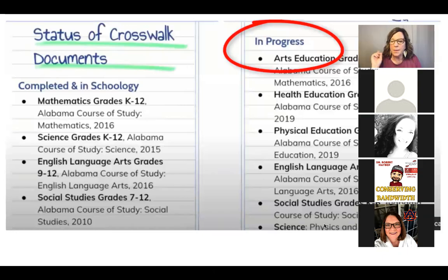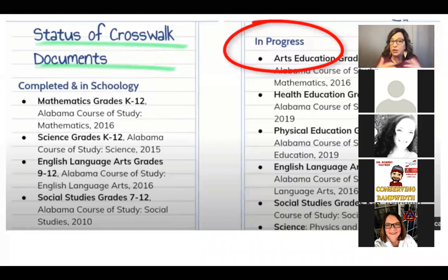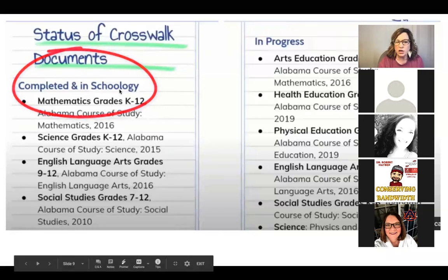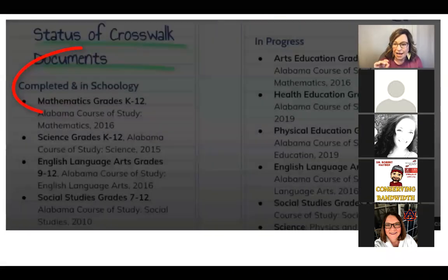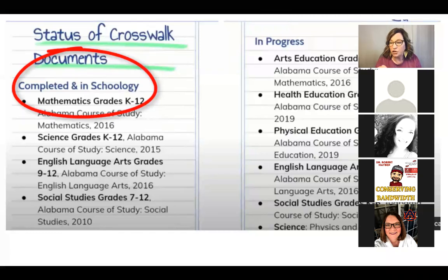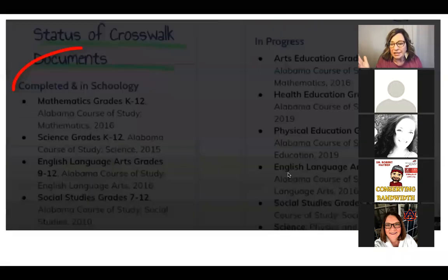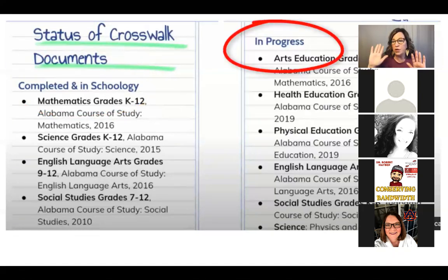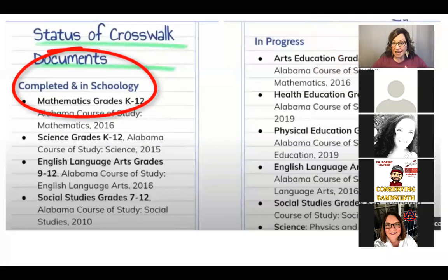I borrowed this animation from Barry, who got it from Kristen Dillard who's been loading the crosswalks. It shows which crosswalk documents are completed and currently live in Schoology — math, science, ELA 9-12, and social studies 7-12. Other ones are still in the works. If you're an elementary reading teacher, you'll find a document but it's not the full crosswalk yet — it'll have lessons from Schools PLP and the national standard.